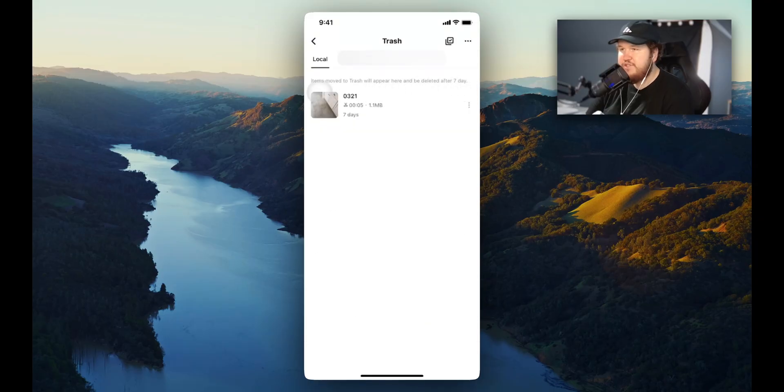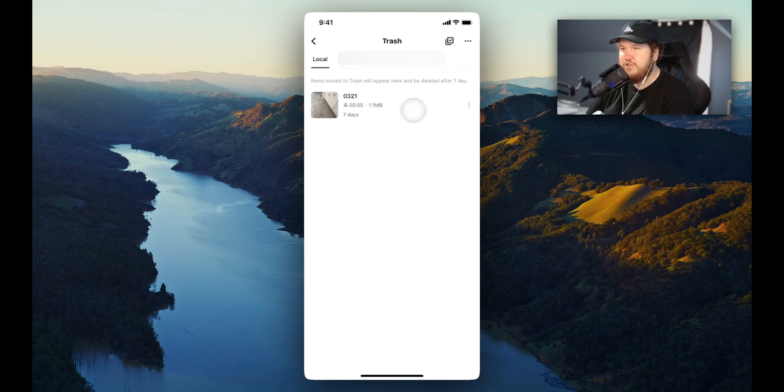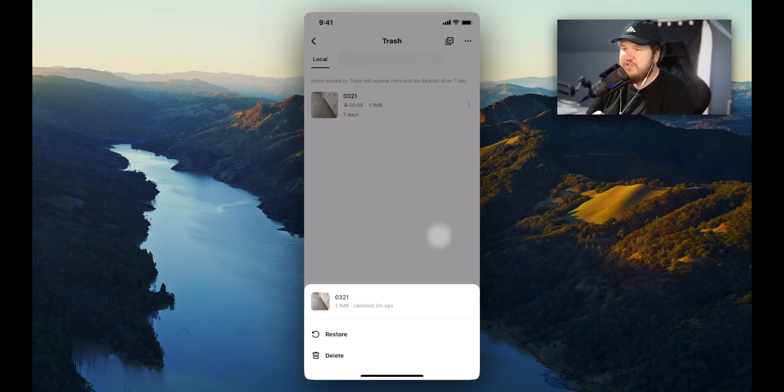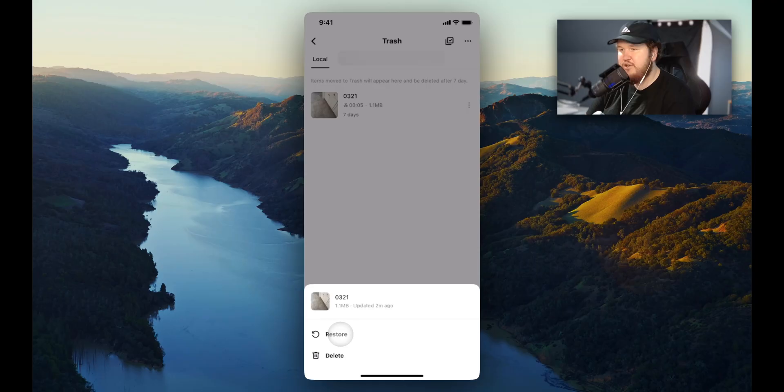And here we can see a recently deleted project that we had on our CapCut app. So if we want to go ahead and restore this, what we can do is tap on the three buttons on the right-hand side. You'll get this thing that appears at the bottom here, which allows you to restore or delete. Let's go ahead and click on restore.